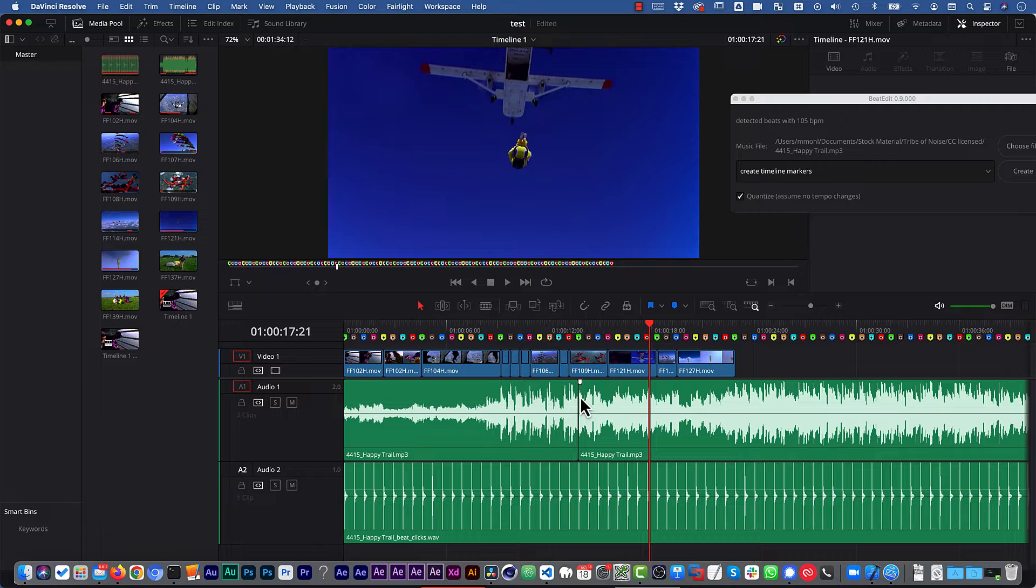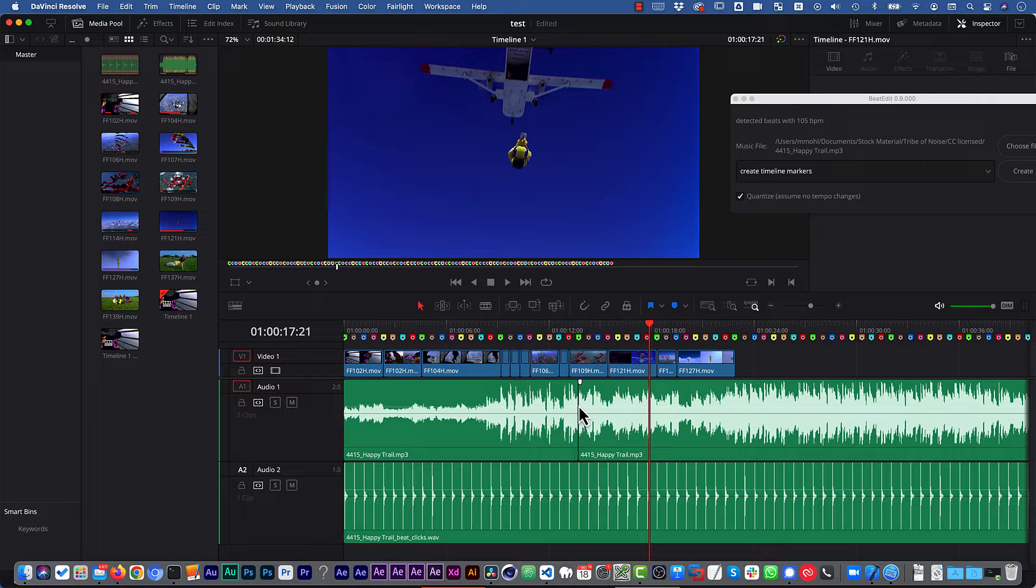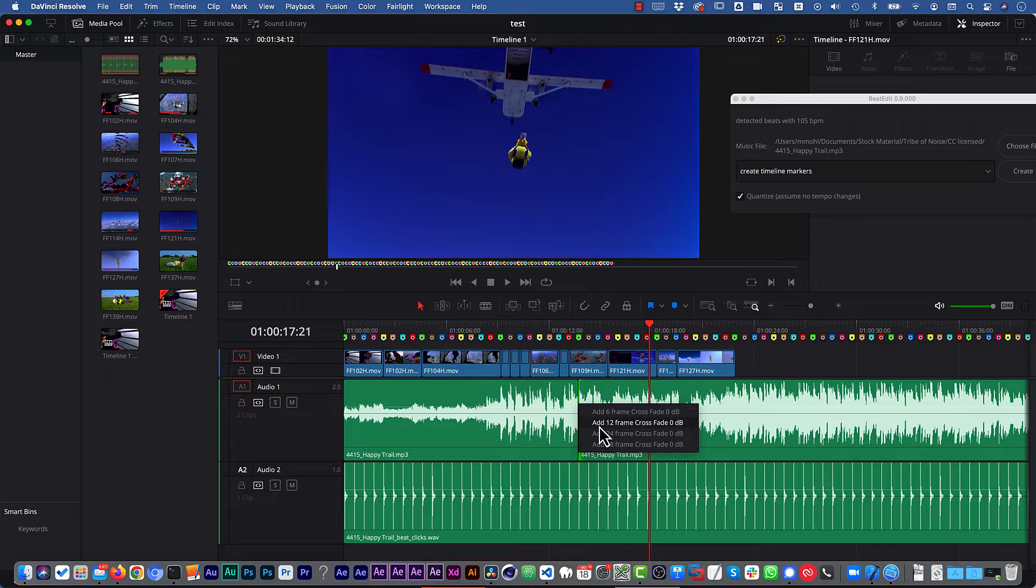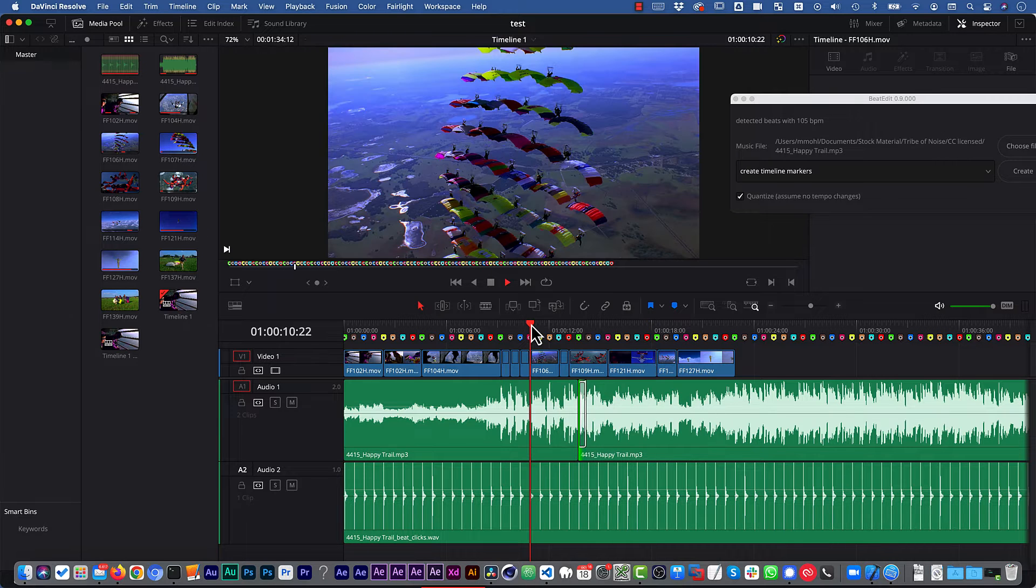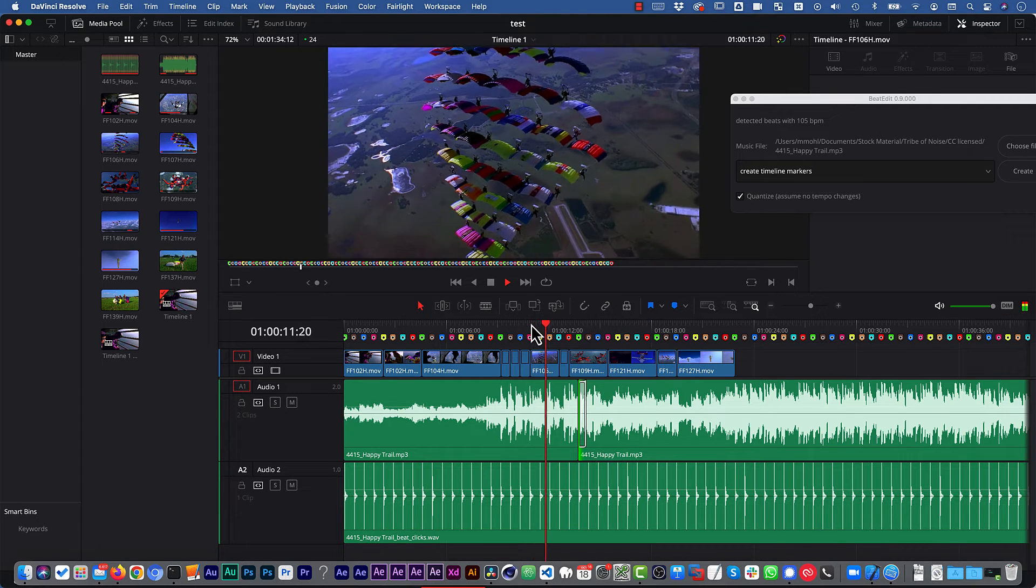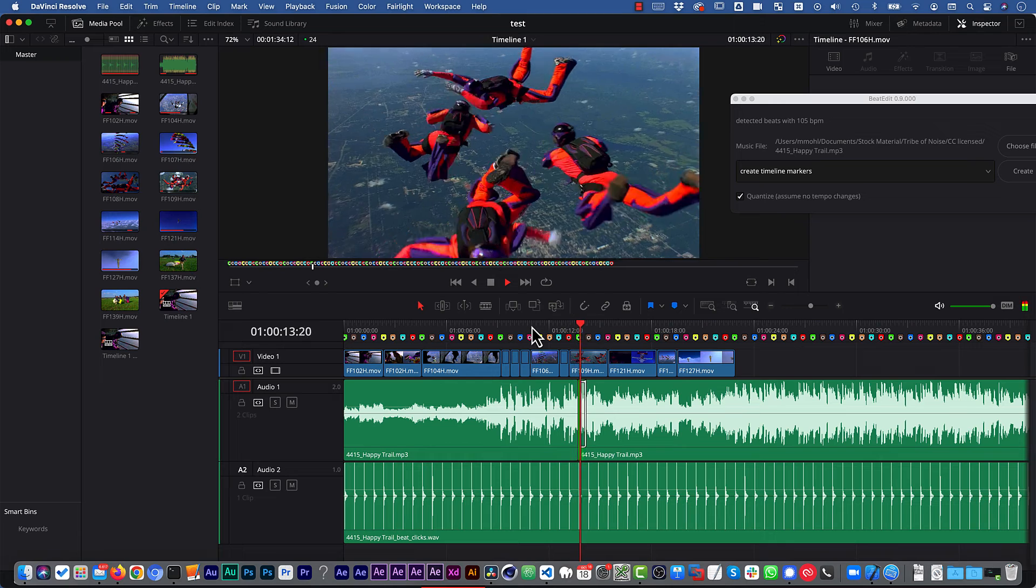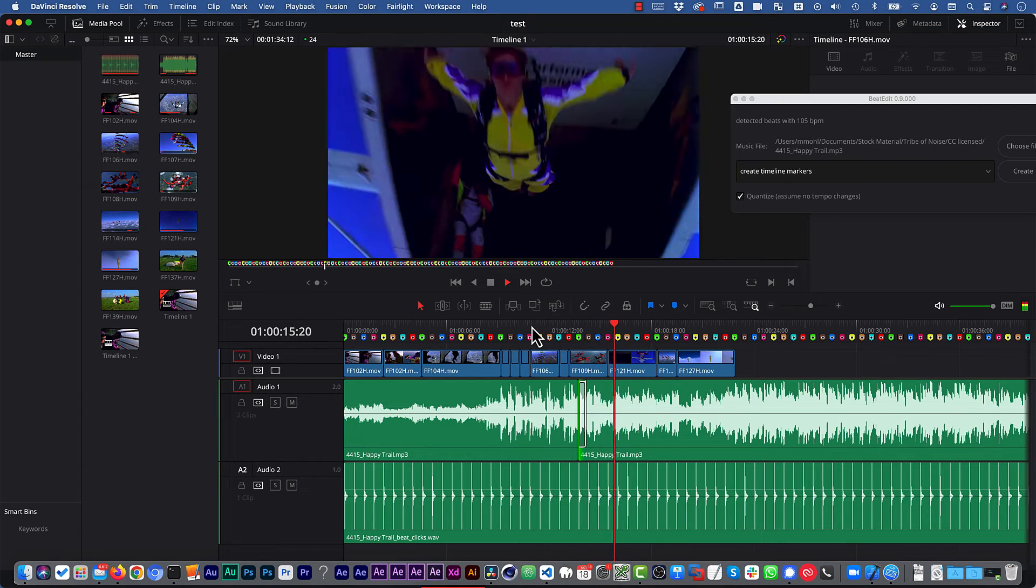Of course, if you cut between parts of the music that have a very different loudness, it will be noticeable to some extent. And then it could help to right-click on this cut here and choose, let's say, 12 frames crossfade. Now this makes it even less obvious.